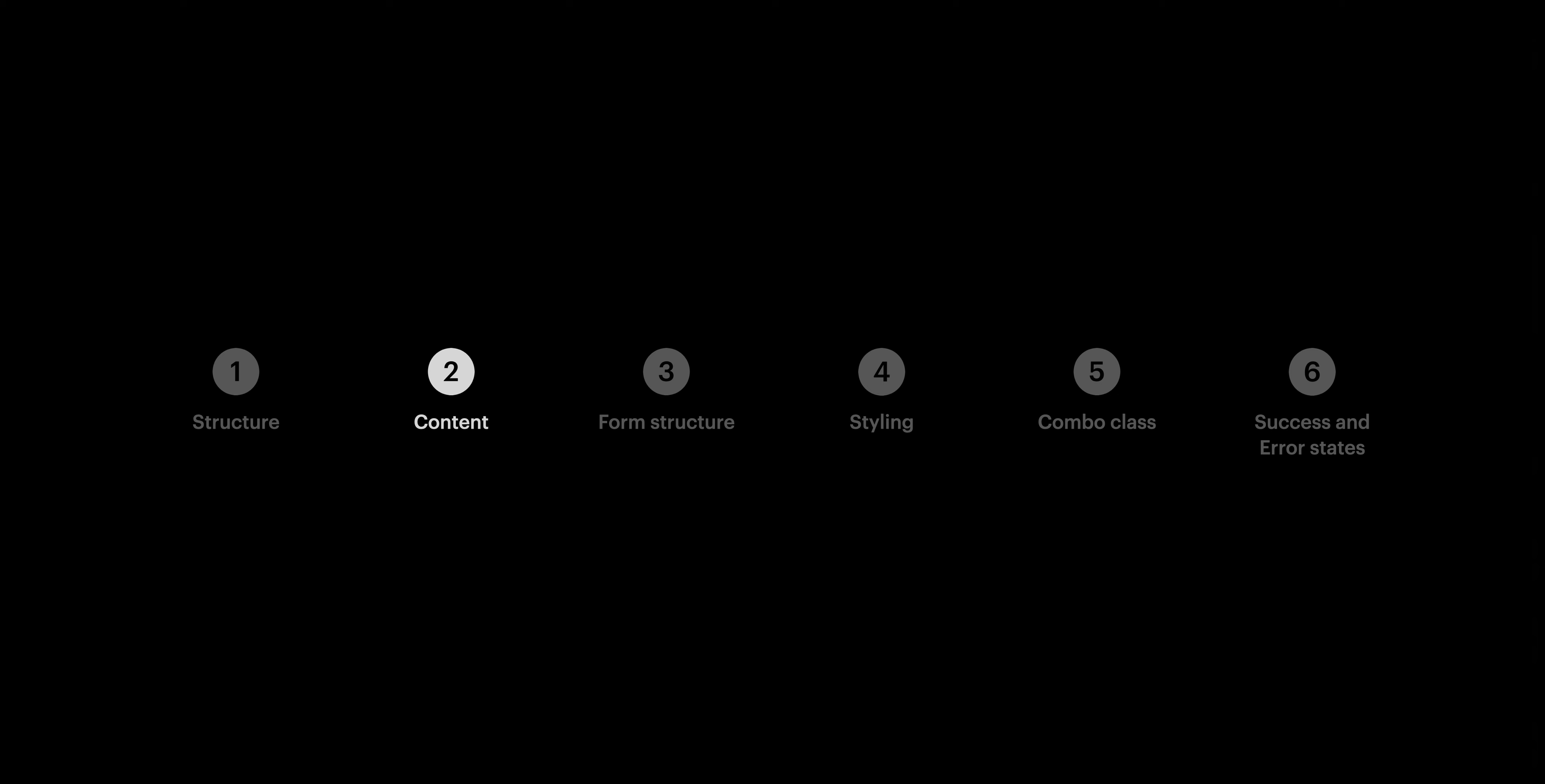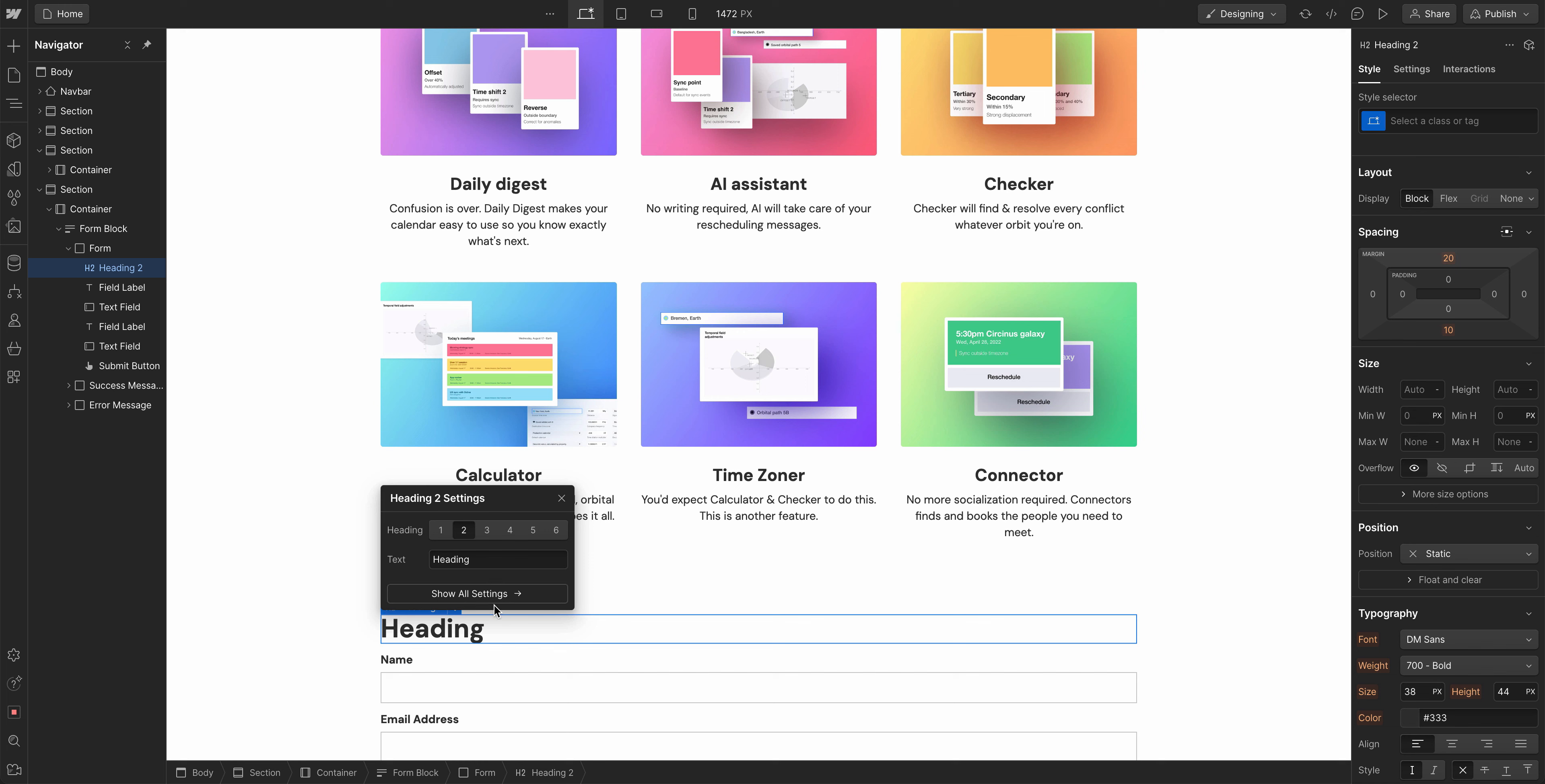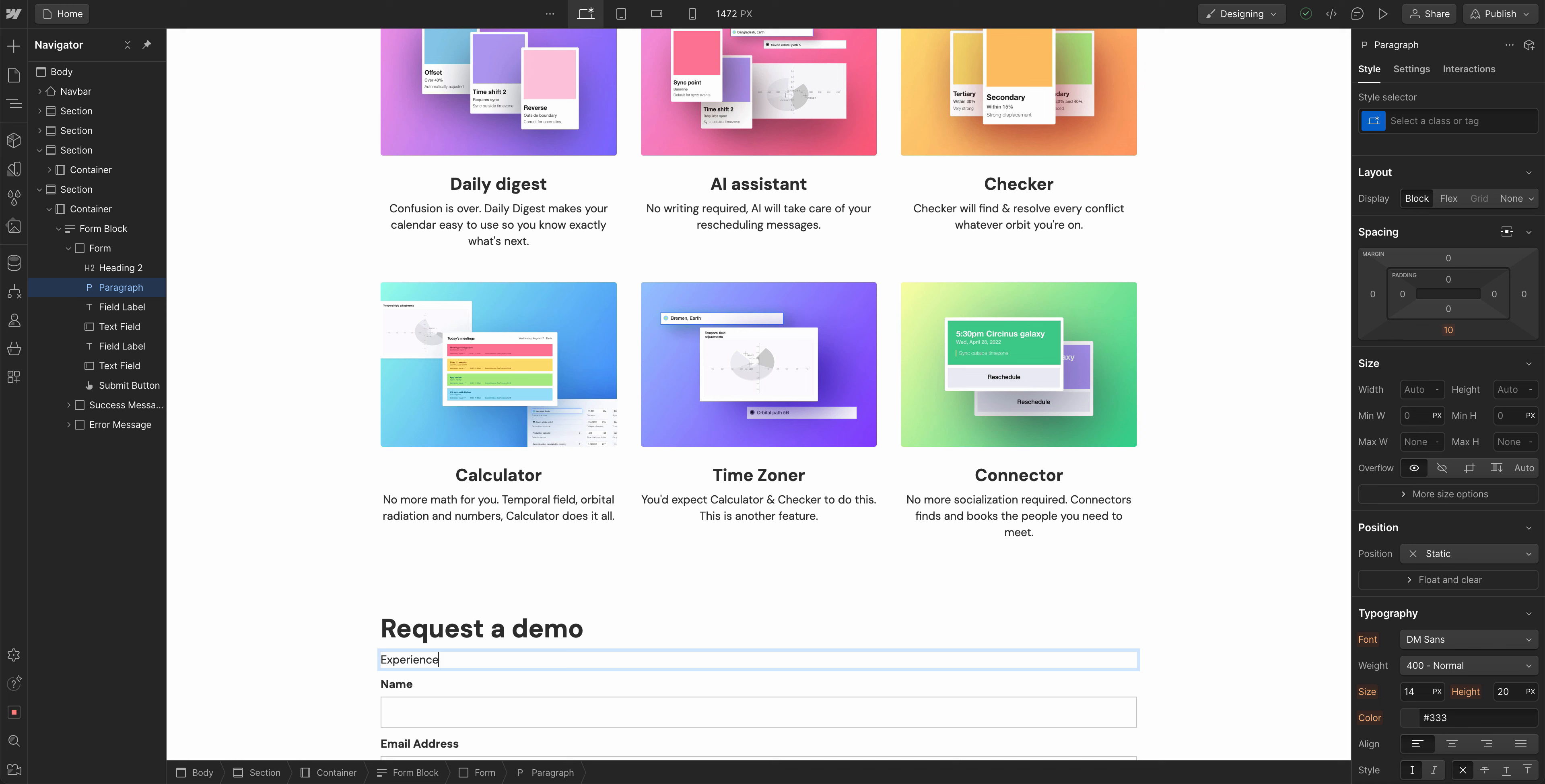Let's move into content. Now for the content, we're gonna do one more structural thing, but we'll only do that after we demonstrate two pieces of the content. Let's add a heading. This will be an H2, it's going to say Request a demo. And we'll add one more thing, a paragraph. Let's say, experience the future of space travel and see for yourself how it can revolutionize your space travel planning.